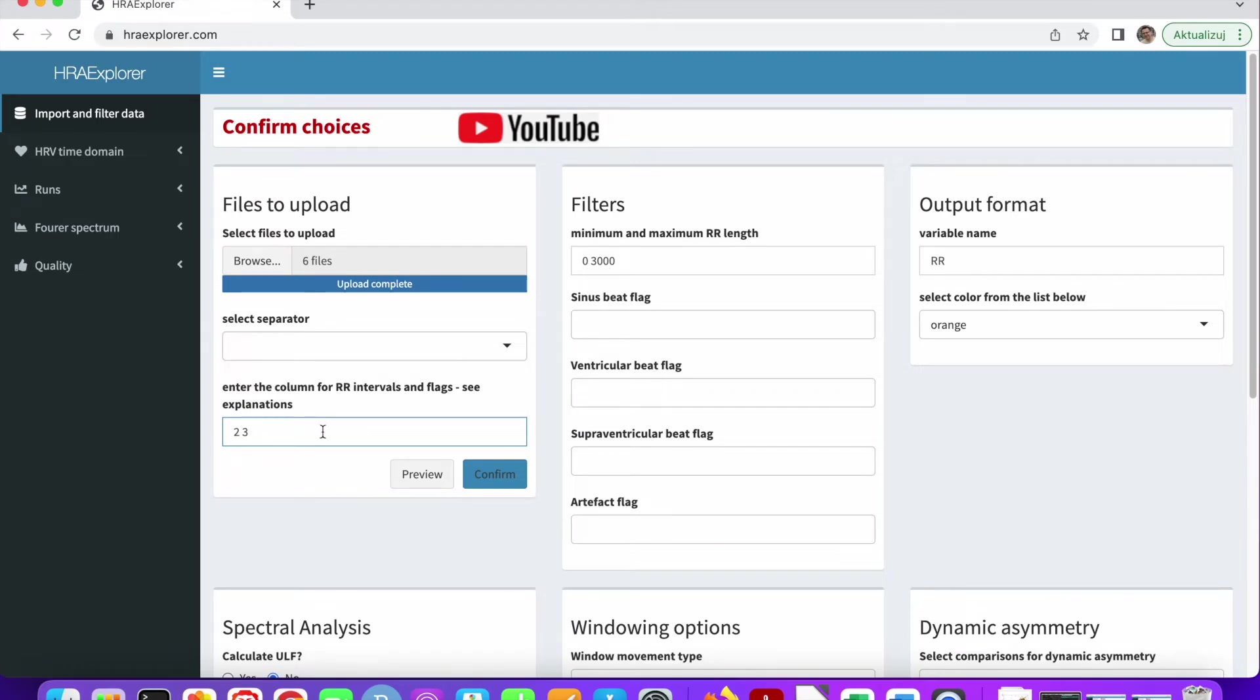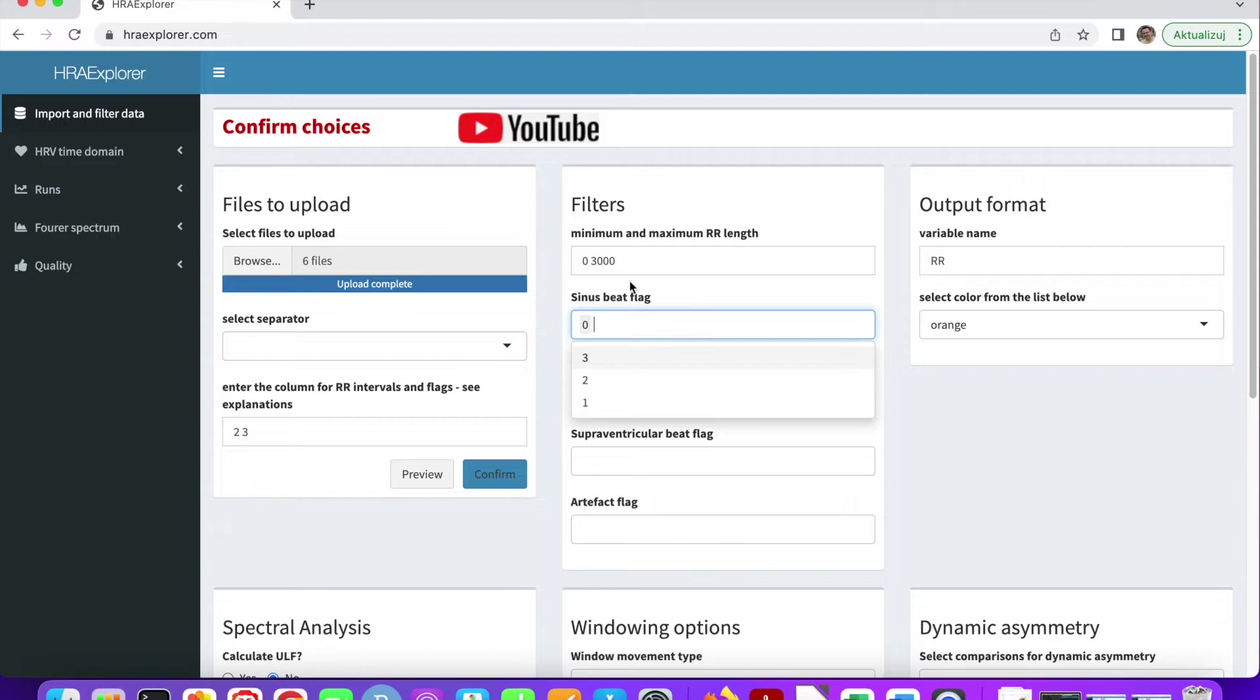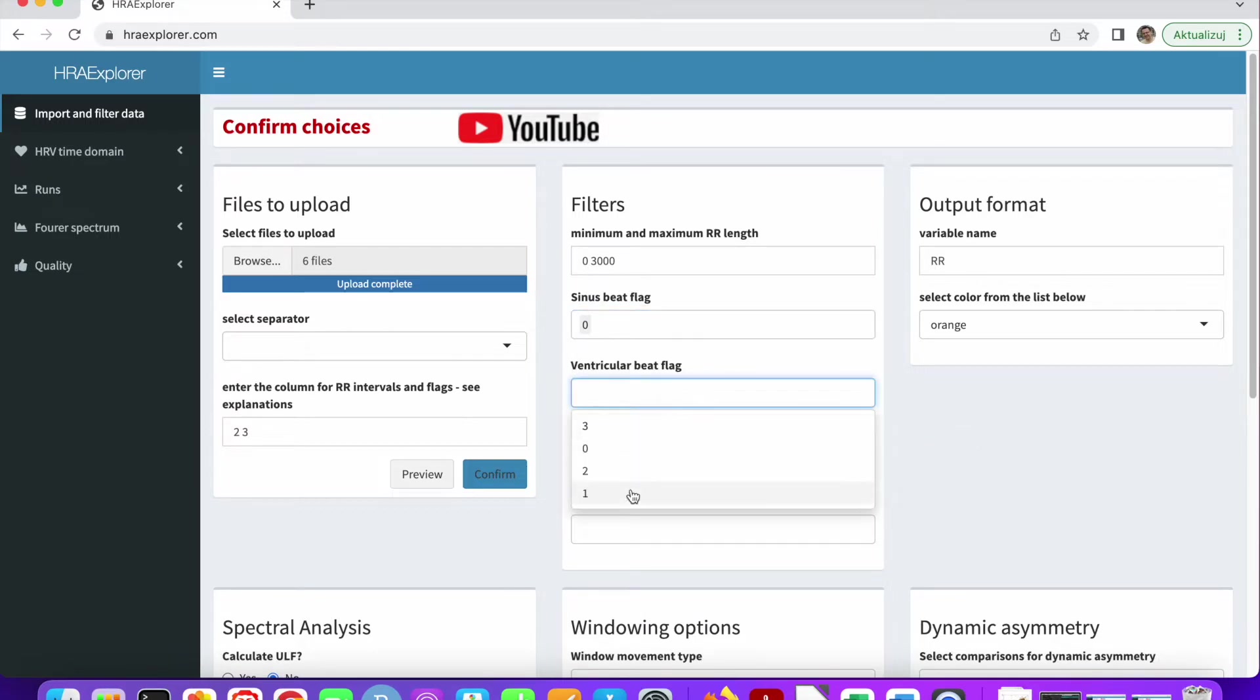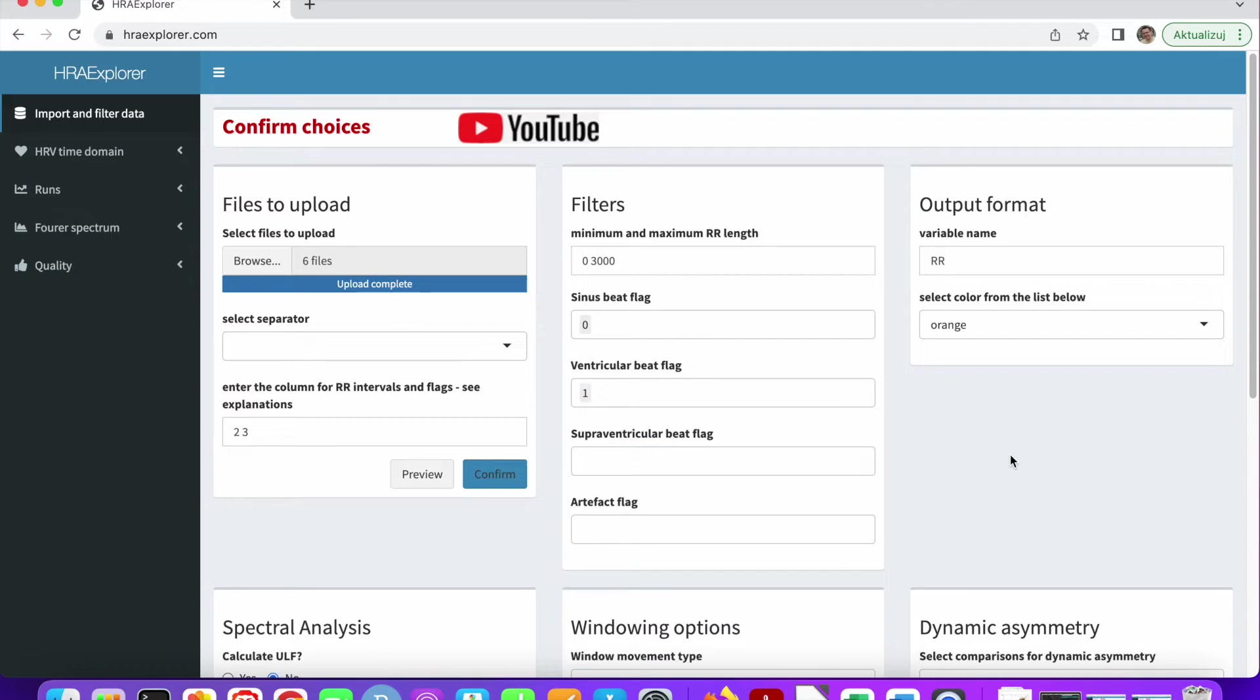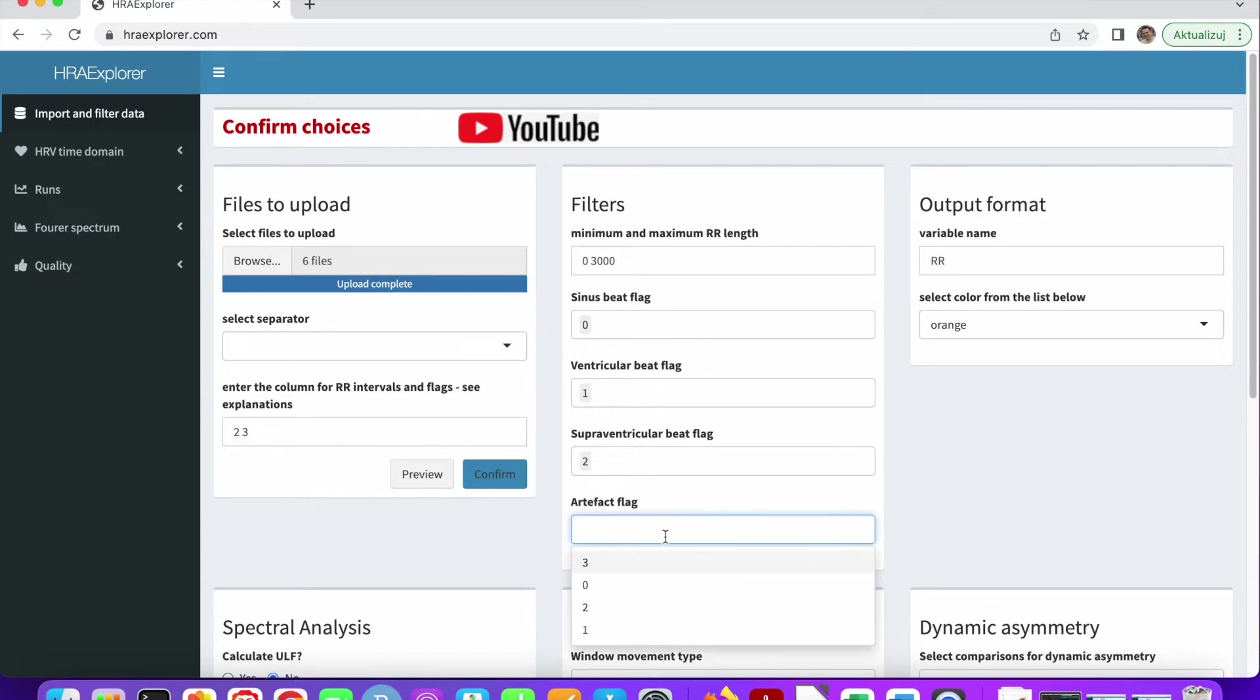Now we have to tell HRA Explorer what's what, which flag means what. The beats that have zero are of sinus origin, ventricular is one. This is quite standard. These numbers to denote the origins are quite standard.